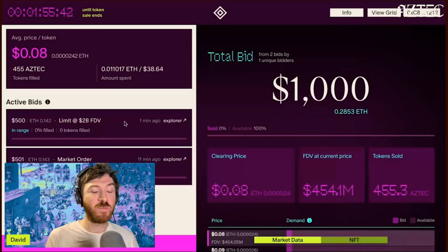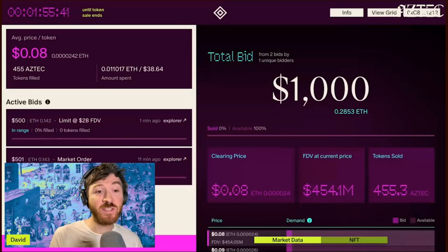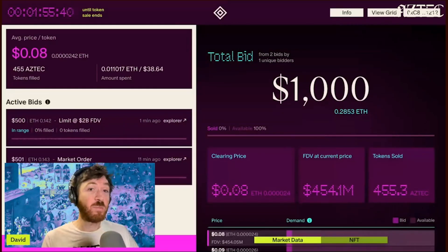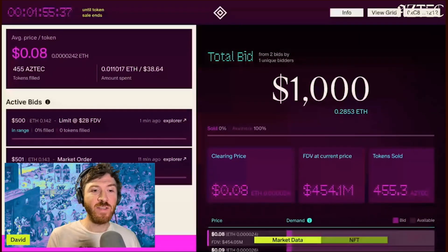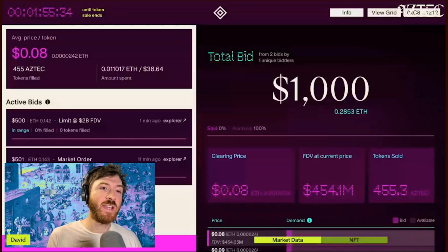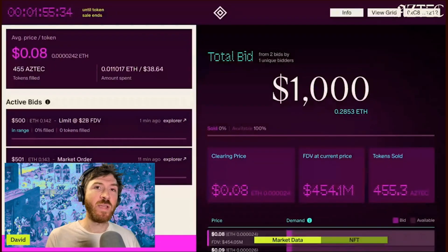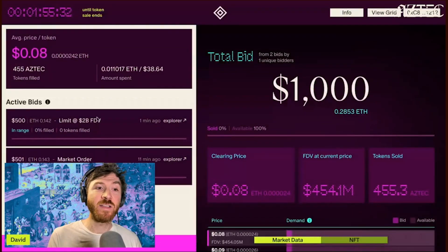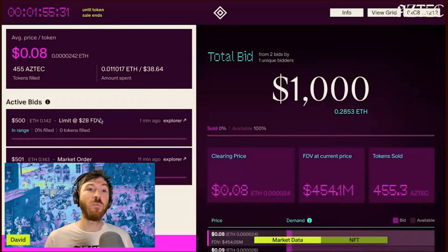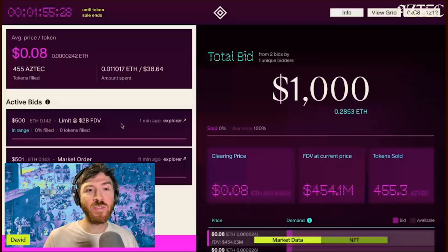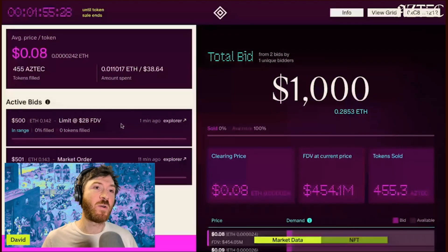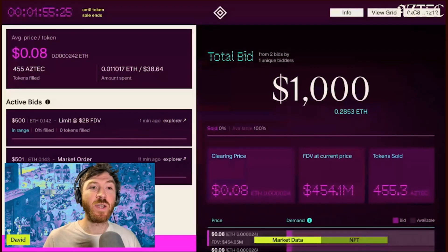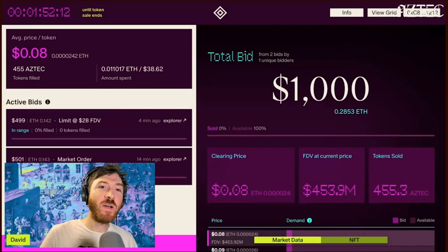If that happens, you can always place new bids, or you can place multiple bids at different FDVs right up front. You'll also see that if you're outbid or your bid is no longer valid, you'll be able to convert the remaining ETH in that bid to a market order if you want to keep participating.